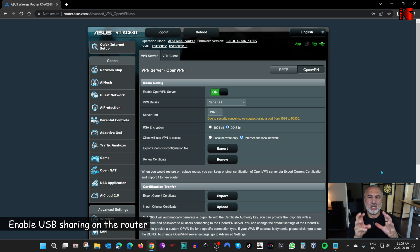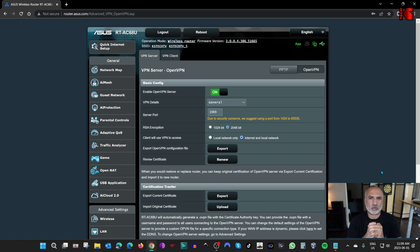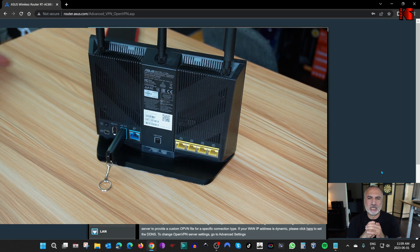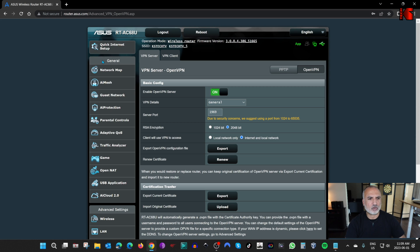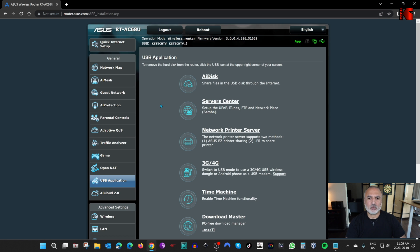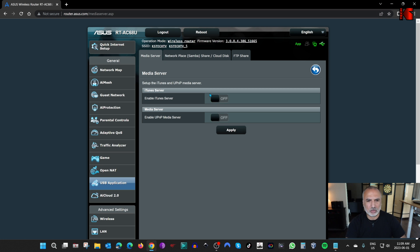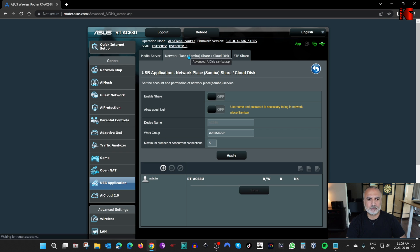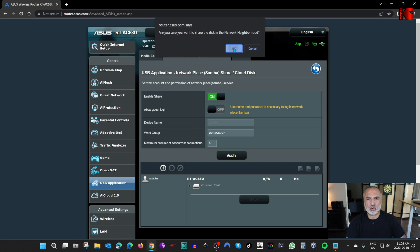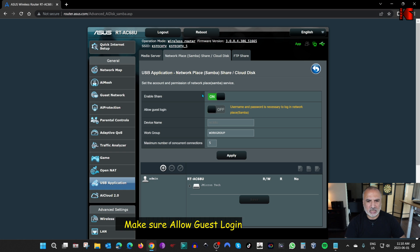The last configuration on the router is to enable USB sharing. After inserting the USB key into your router's USB port, go to USB Application in the router's configuration page. On the ASUS router, it's under Servers Center. Here you can enable SMB sharing — click on Server Center, then navigate to Network Place (Samba). Toggle the share to on and click OK.